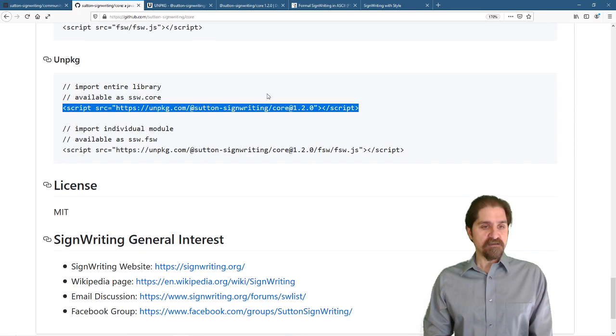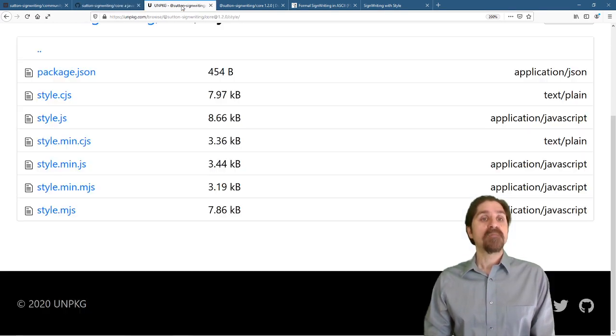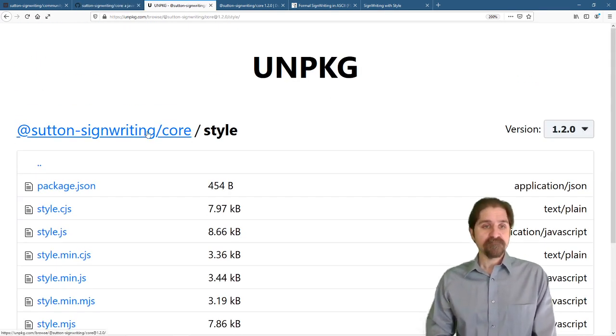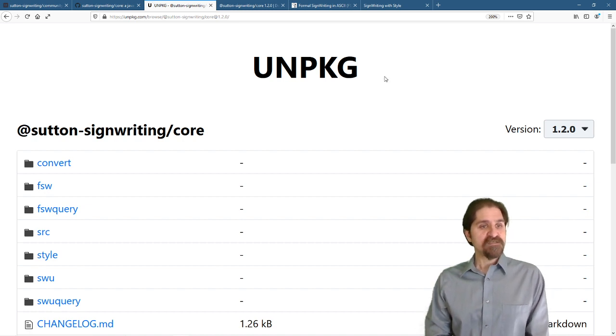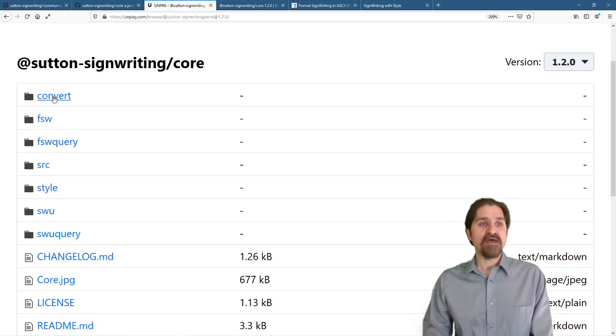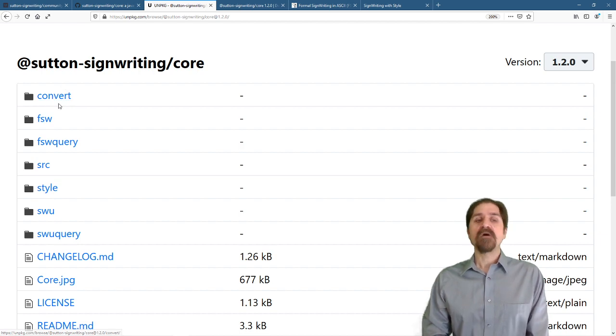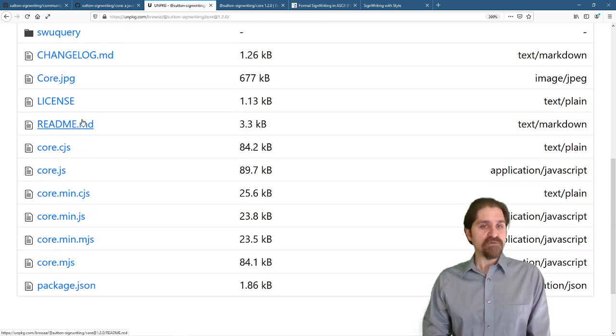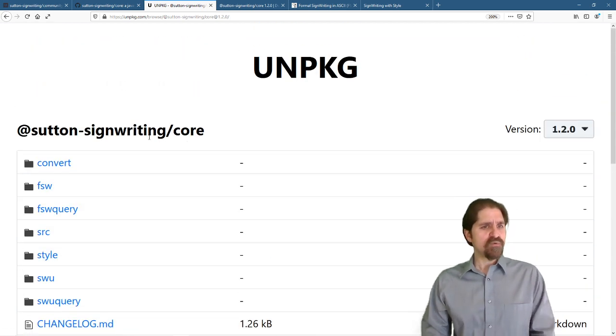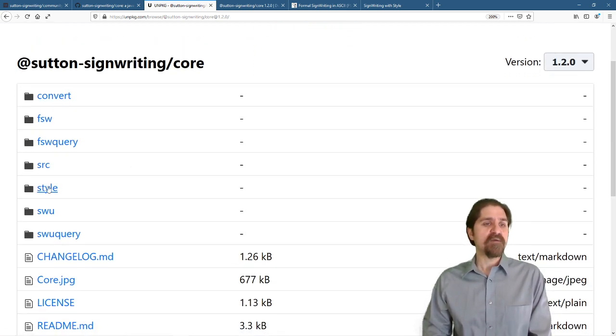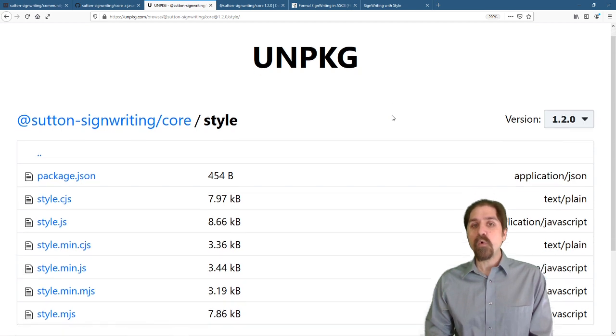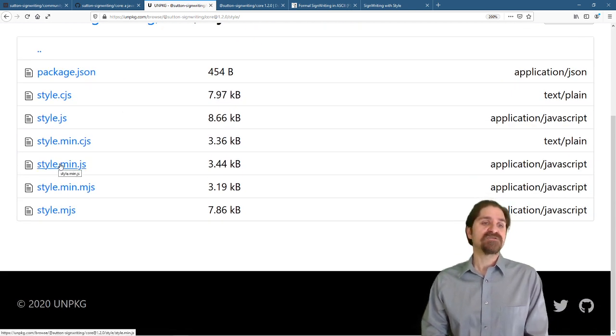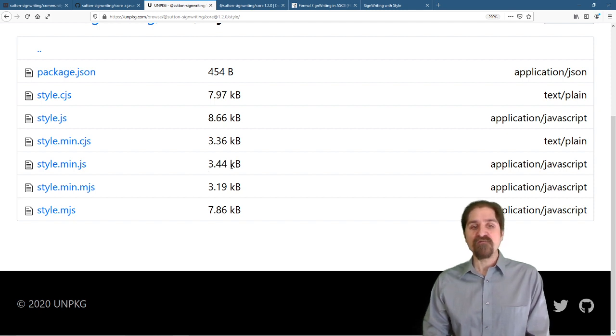Let's see. Now, if you go to unpkg, you can see that we still have our source directory, but we also have the converted files and functions that are available. You can check this out. You can link to it directly. If you just wanted to use style by itself rather than including the whole package, you could just grab the style.min.js, and that is only 3.44 kilobytes.